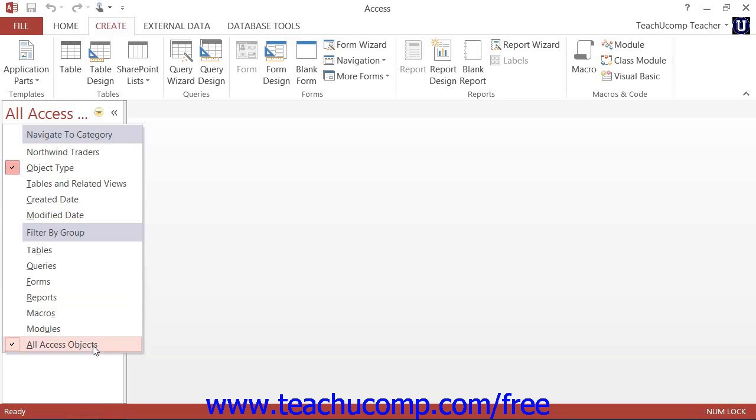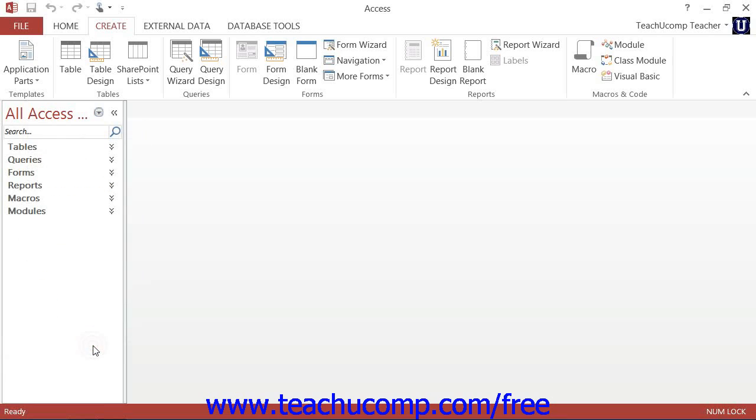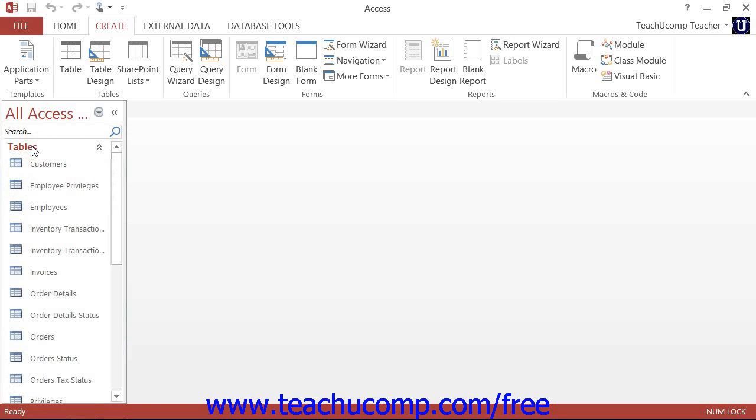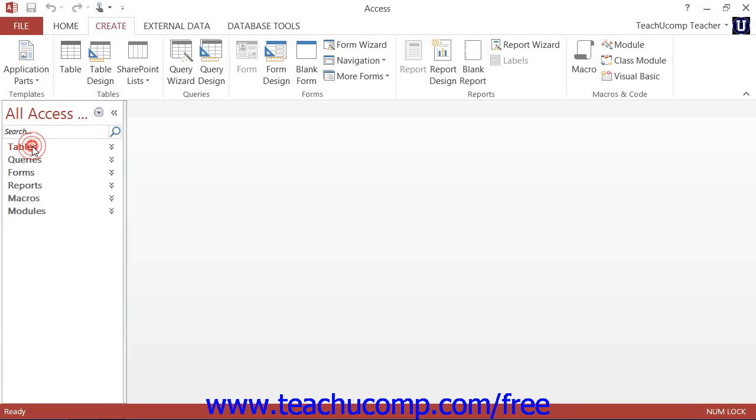There is also the All Access Objects choice shown at the bottom of the drop-down menu. Ensure that this command is selected to display all objects within your database, grouped by category, in collapsible and expandable groupings within the navigation pane.